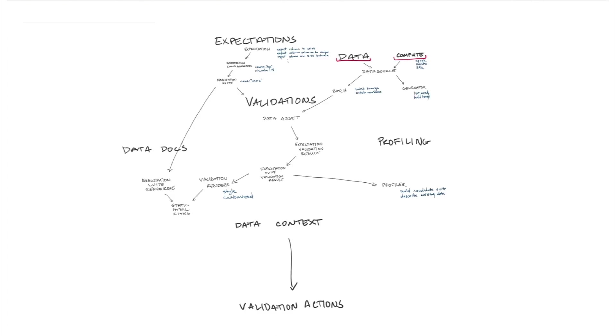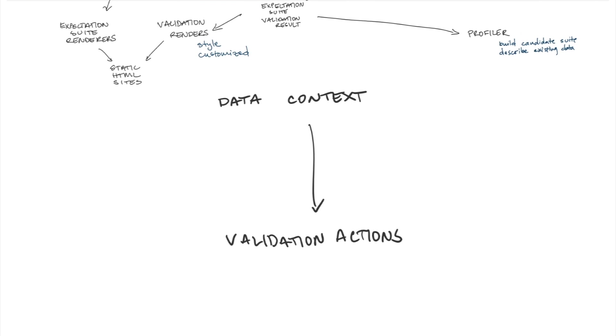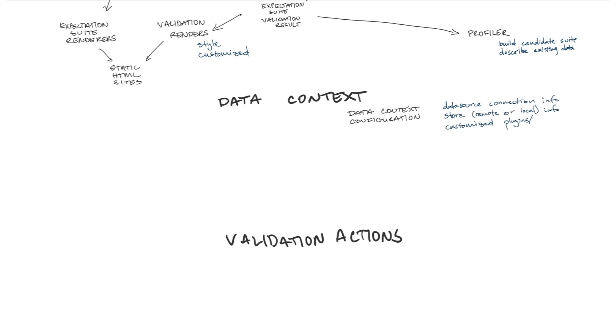So the key thing about the data context is the configuration. It is a YAML file that you can share with your team, store in your version control system that keeps track of things like data source connection info, store info, I'll talk about that in a little bit more, customized plugins or extensions to Great Expectations. And you can use that configuration to create a data context.